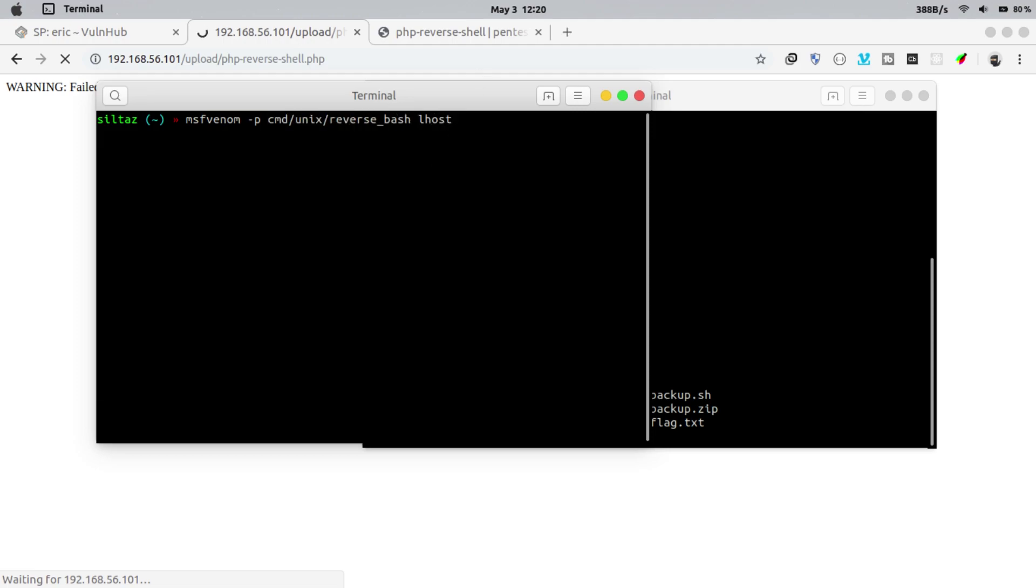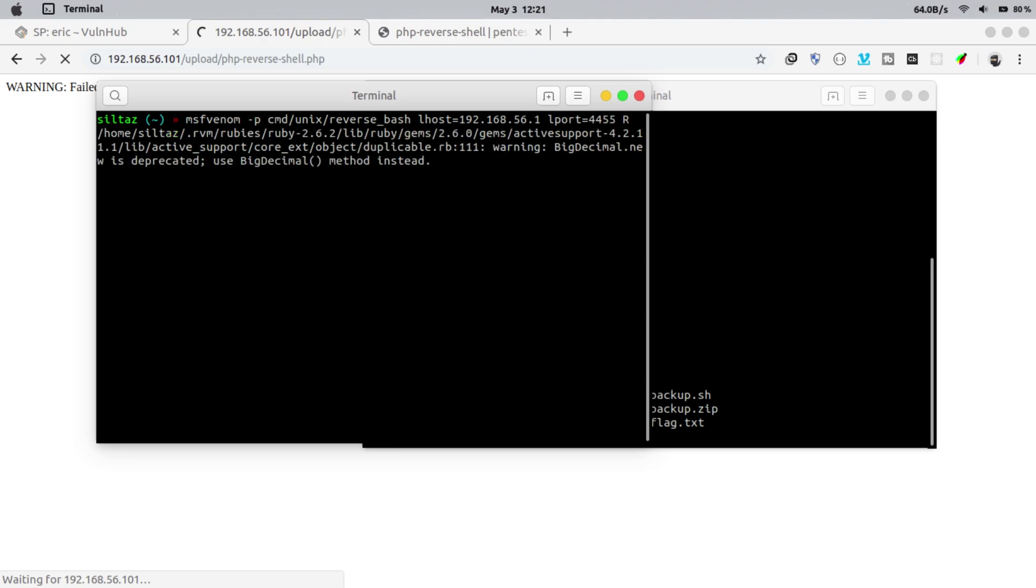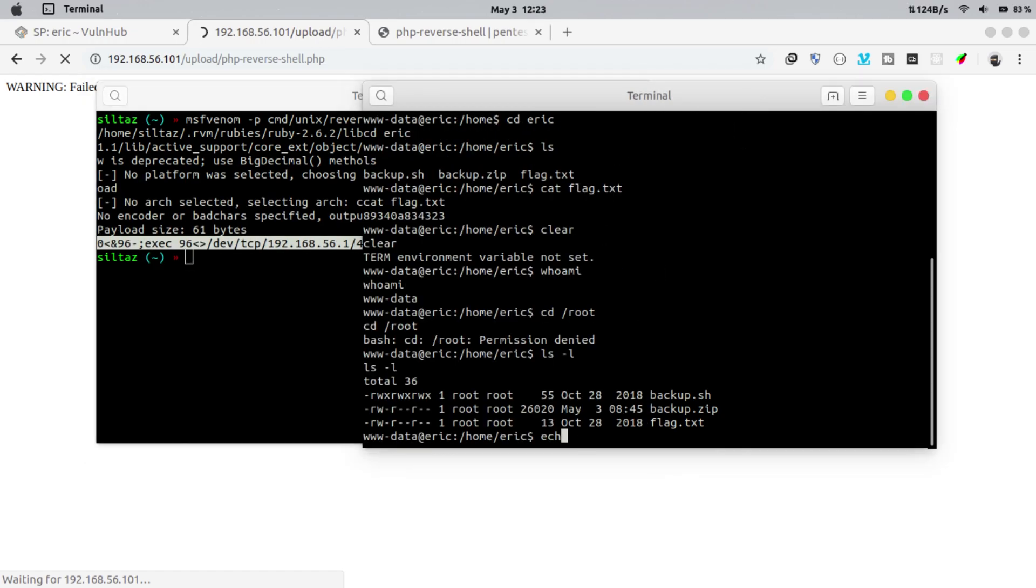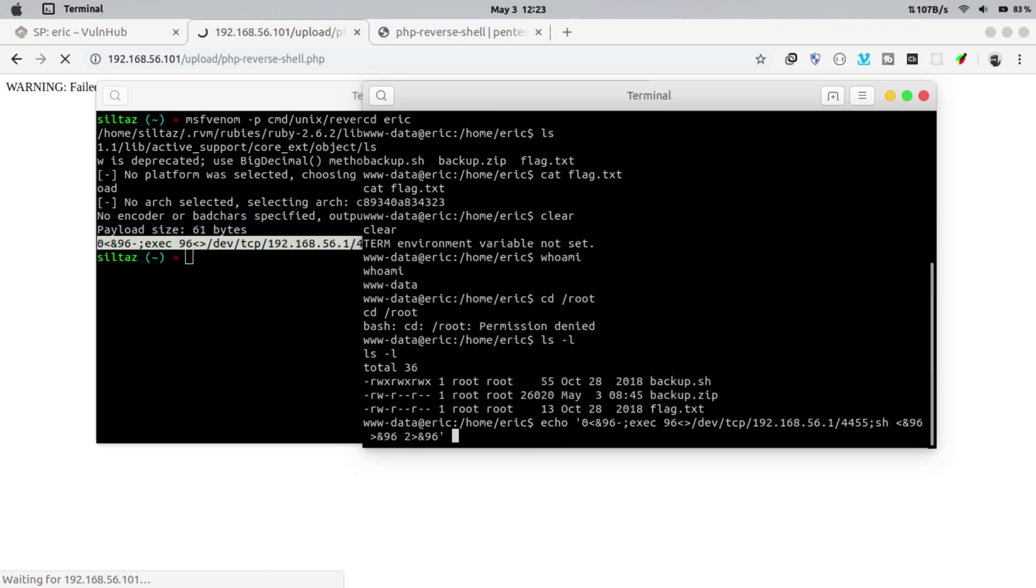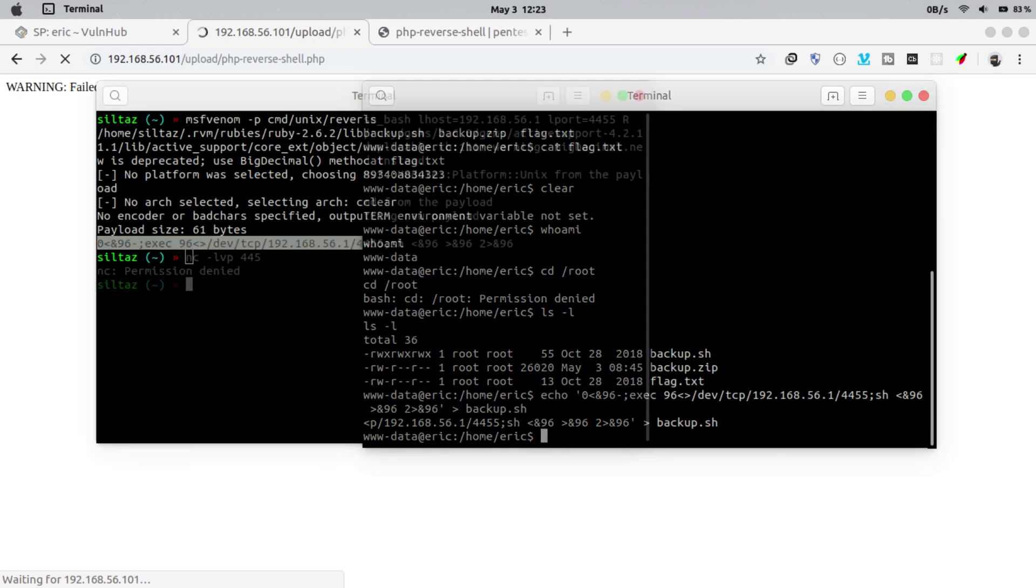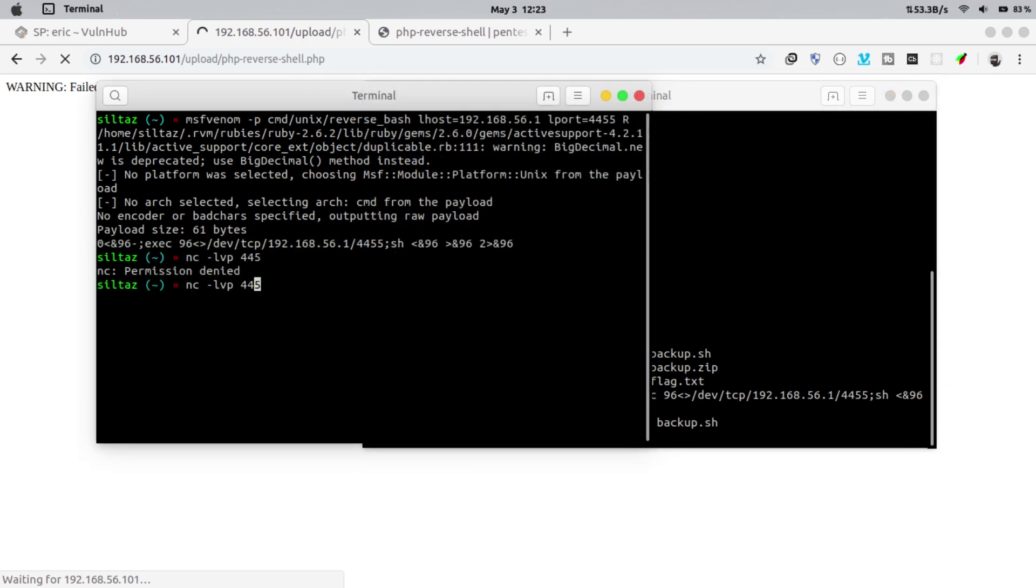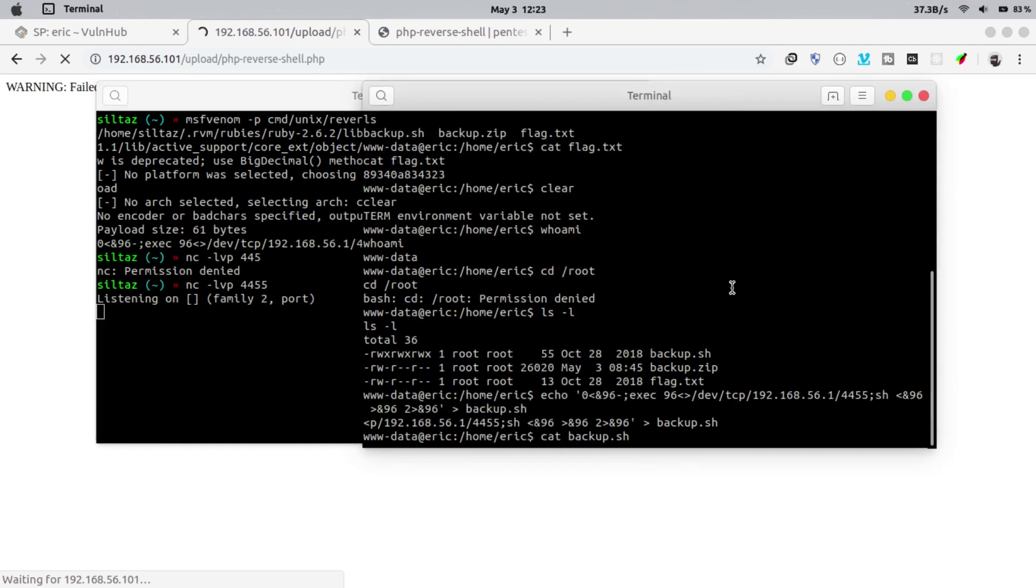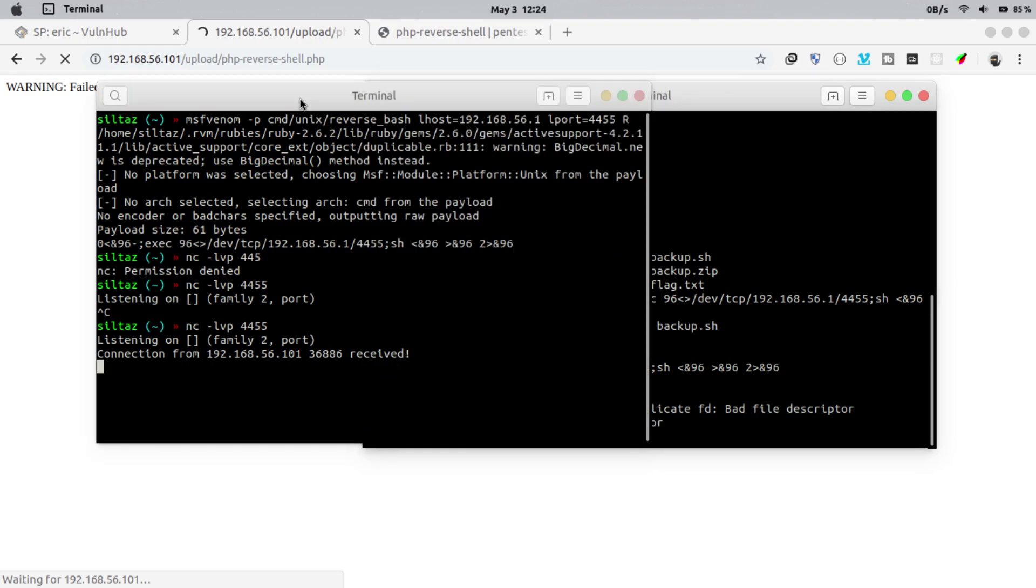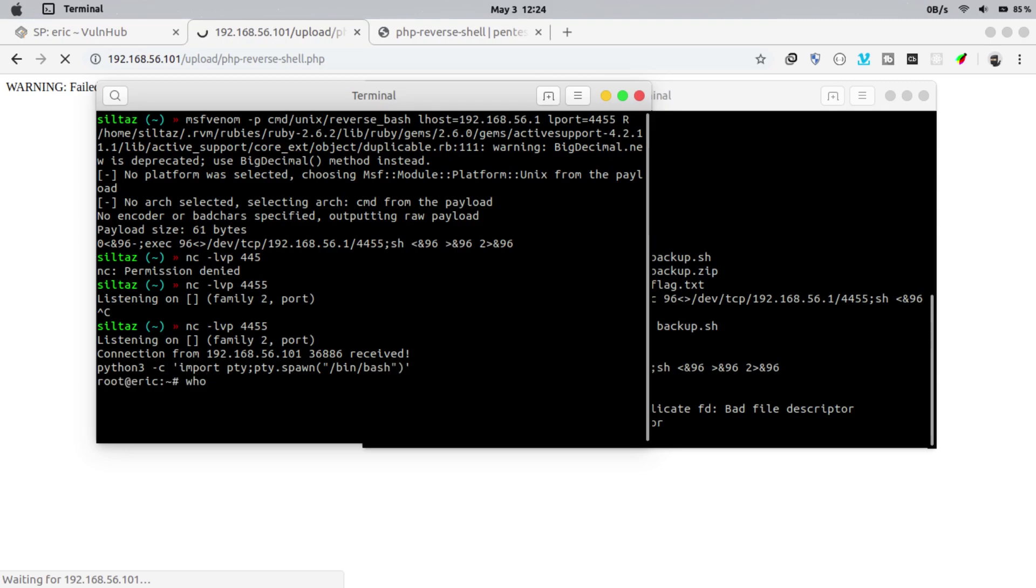Let's create a msfvenom script to exploit the target machine. I am using the reverse bash payload to create this script. Now copy the script and insert it into the backup.sh file. Start the listener and execute the file. Now we got the session. Again get the proper shell. And now we are logged in as root user.